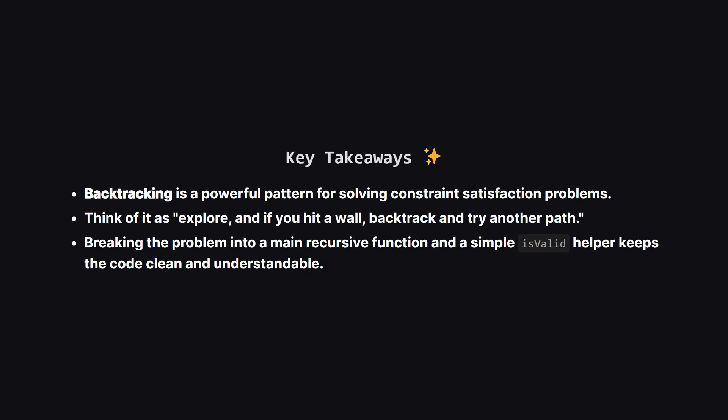So to wrap things up, the key takeaway here is the backtracking pattern. It's an incredibly useful technique for problems where you need to find a valid configuration under a set of rules, like puzzles, permutations, or combinations. The strategy is always the same. Make a choice, recursively explore the consequences, and if it doesn't work out, undo your choice and try again.